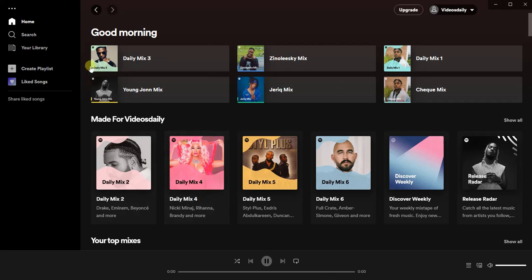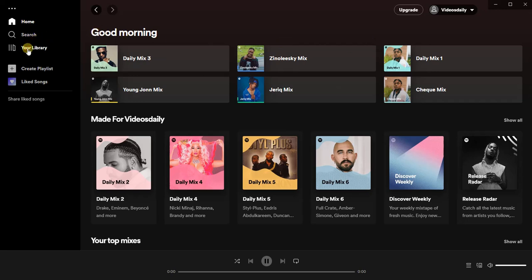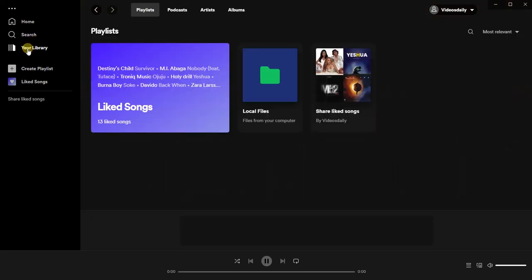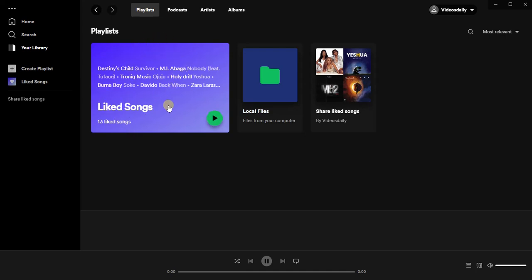Log into your account just like this. Now the next thing you have to do is go to your library, then you're going to find your liked songs on Spotify. Remember, this can only be done on your PC.